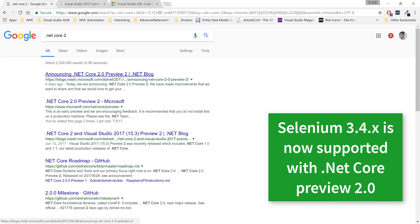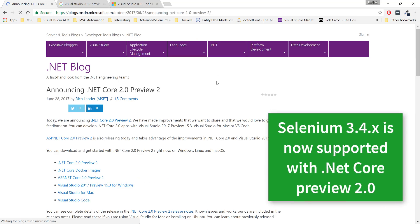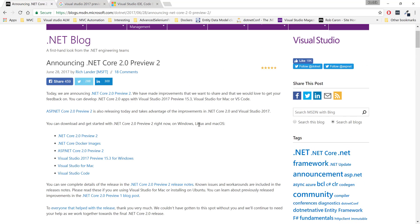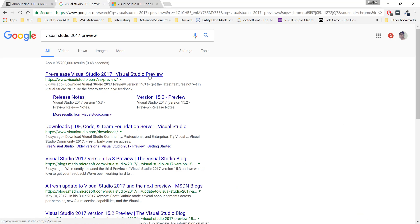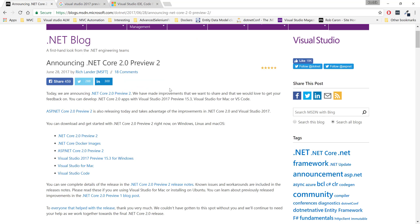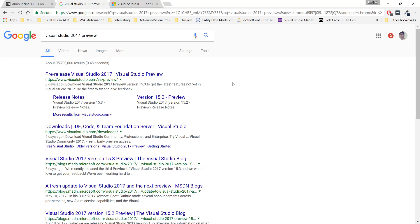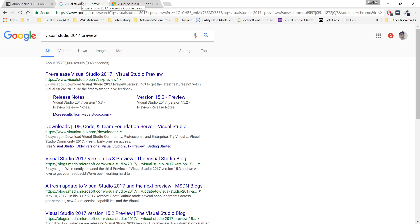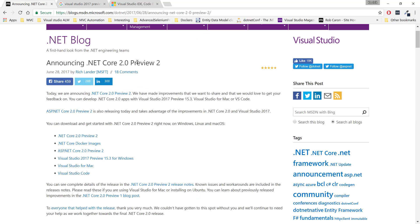You heard it right. Now Visual Studio 2017 Preview 3 and .NET Core 2.0 Preview 2 actually support Selenium libraries. It is not mentioned anywhere explicitly, and the reason is because .NET Core 2.0 Preview 2 supports close to 20,000 plus APIs and has been converted into .NET Core. Visual Studio 2017 Preview is also important because without Visual Studio 2017 Preview version 15.3, .NET Core 2.0 is not going to run.